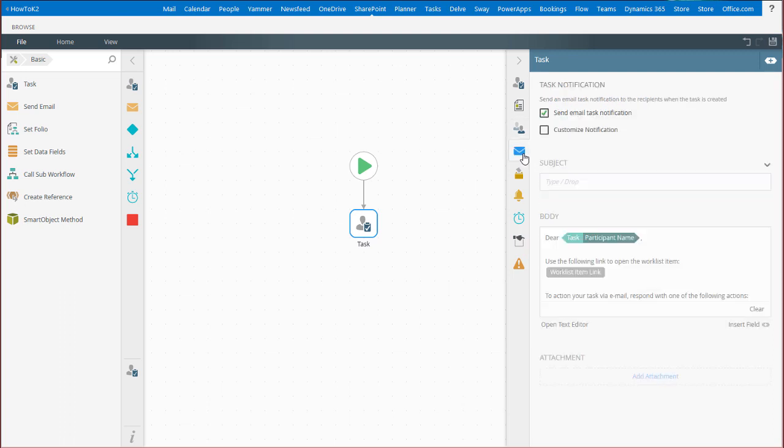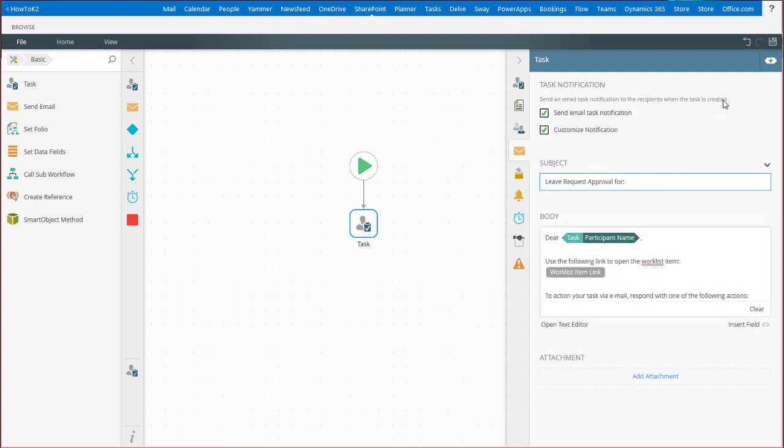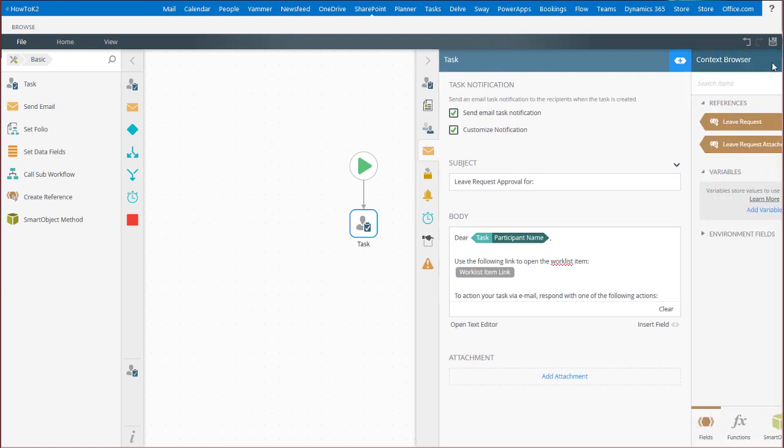If you want to send an email task notification to your recipients, you can configure what that looks like on the notification tab. You can customize the subject and the body of the message. For more clarity in your message, open the context browser.